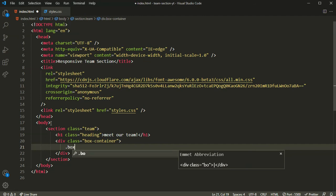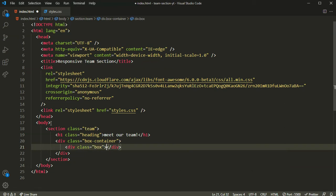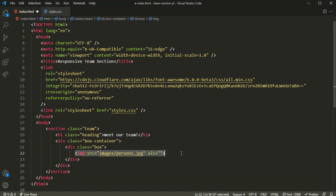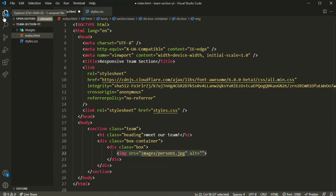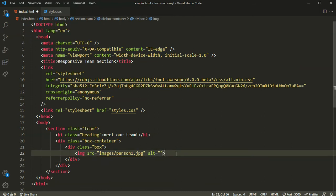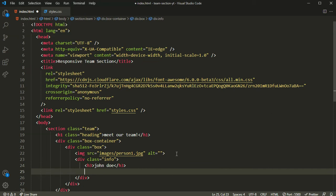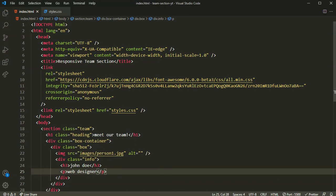Inside the box container we are going to have a box, which will contain all three persons. Inside the first box we'll have the image of the first person from the images folder — person-one.jpg. You can get these images from the link in the description. Right after the image, we'll have a div with the class name of 'info' containing an h3 with the person's name, say 'John Doe', and the title 'Web Designer'.